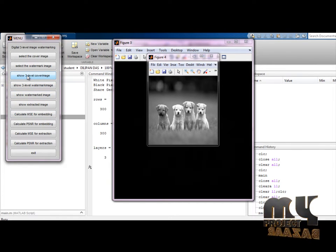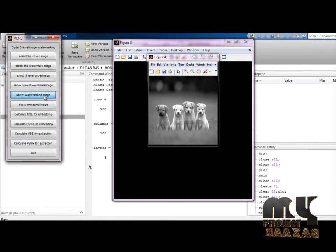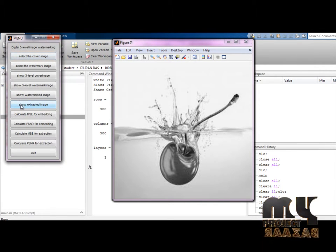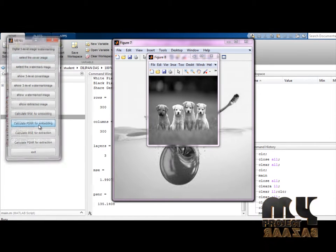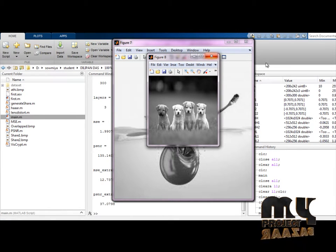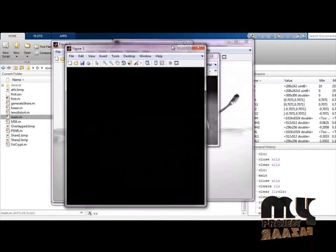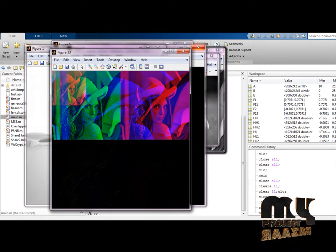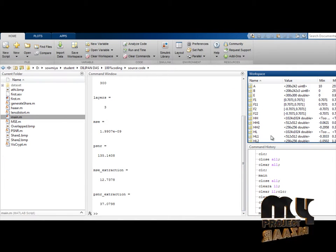First, identify the cover image and the watermark image. Apply the show watermark function at 2 levels, then extract the original image. Calculate MSE and PSNR using the embedding algorithm, then calculate MSE and PSNR for extraction. The final output values are stored in the command window and workspace variables, organized by name and row-column order. This is the final output for the robust watermarking scheme based on image processing.